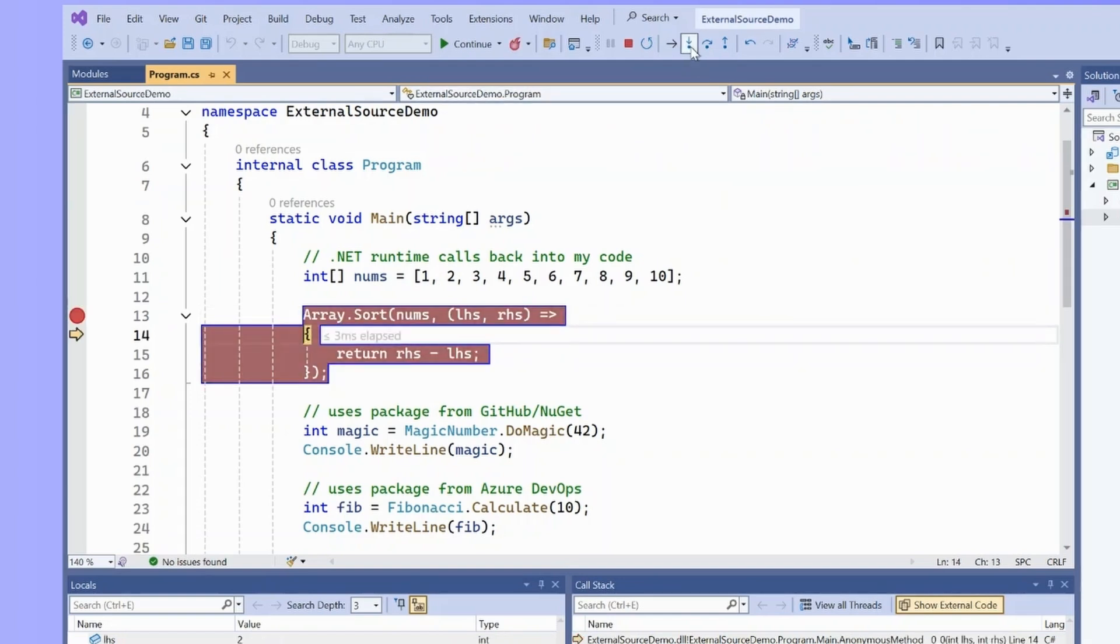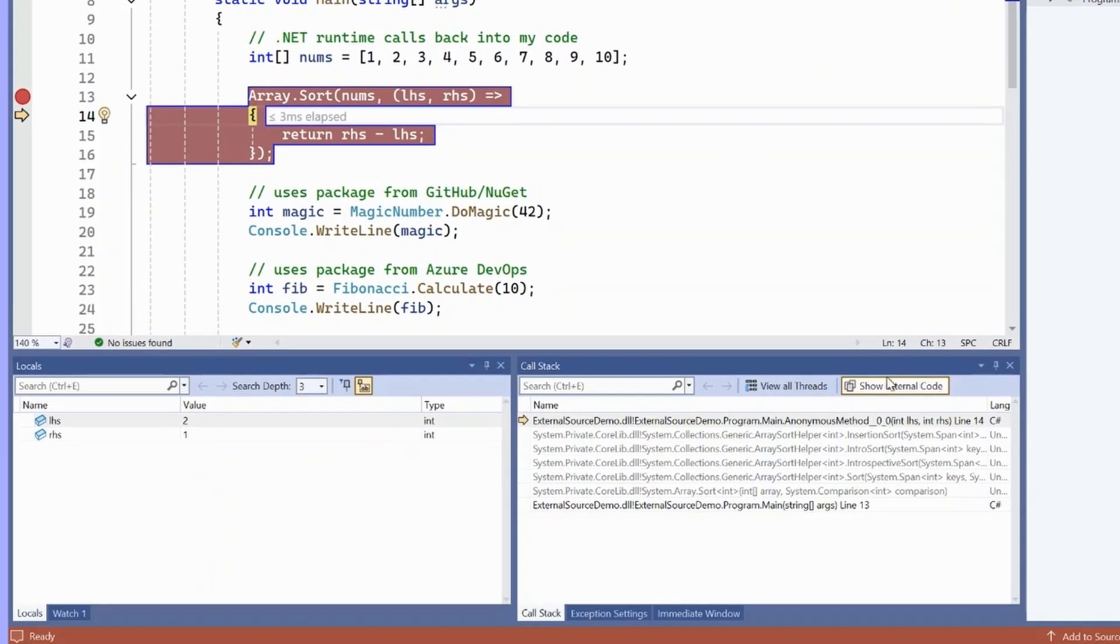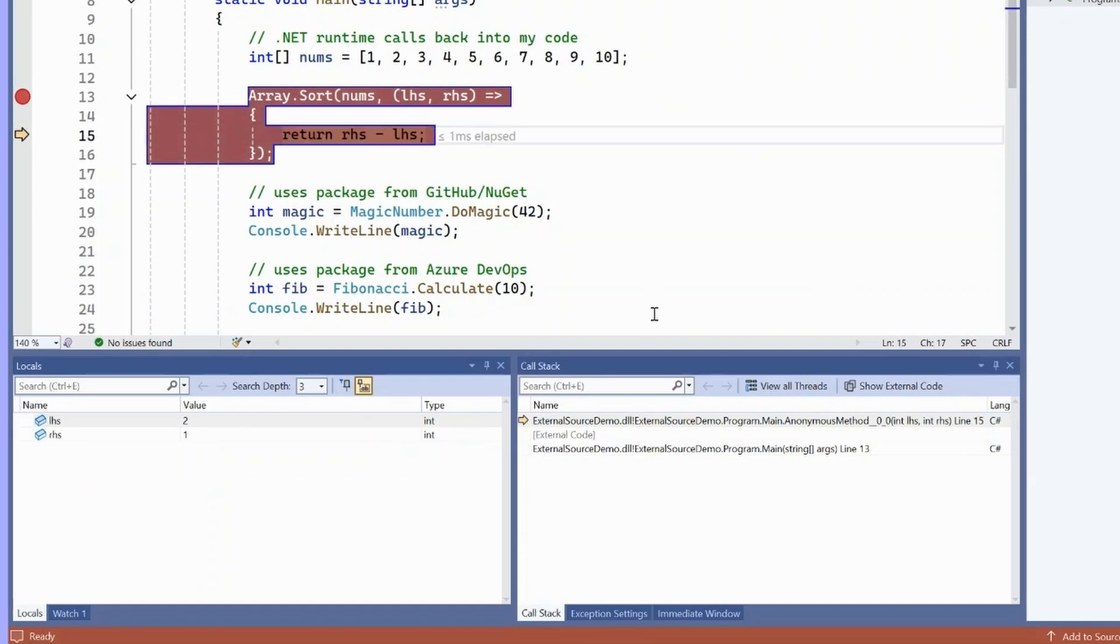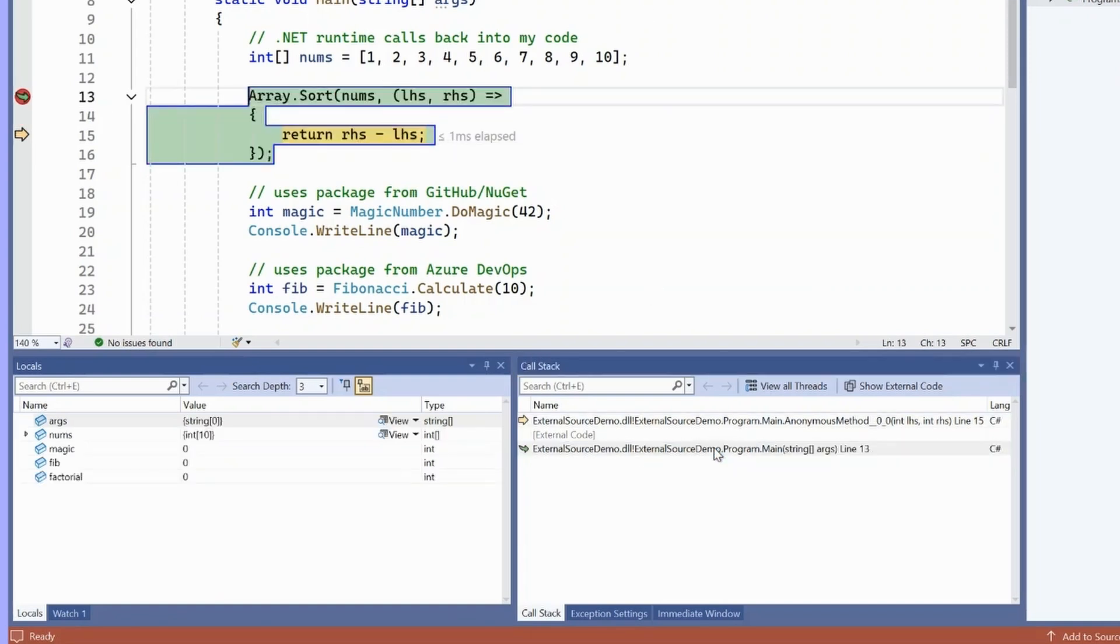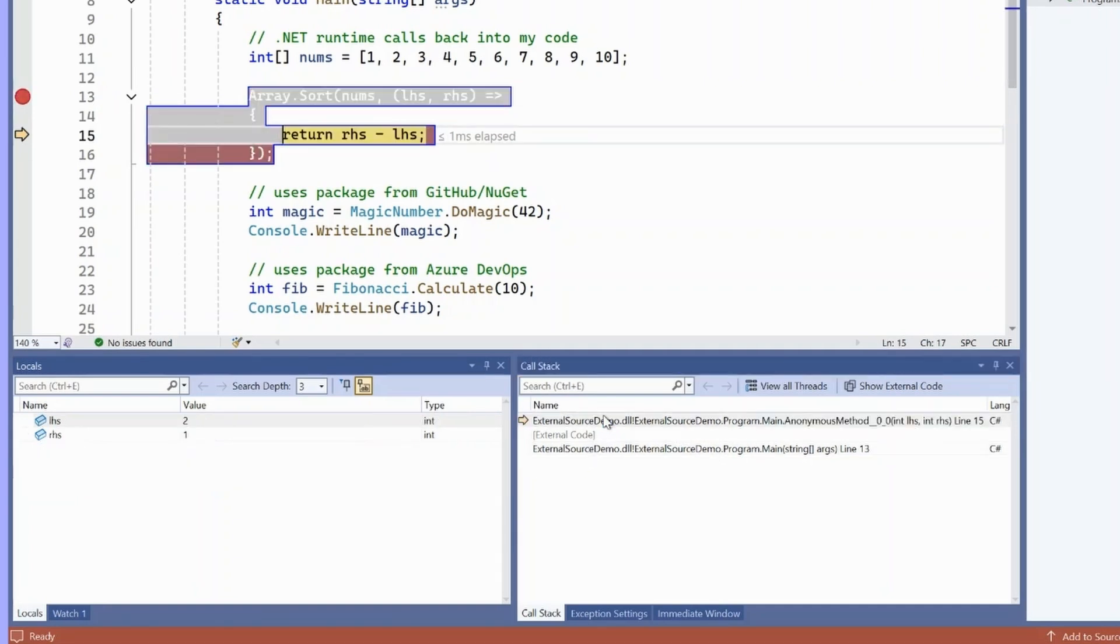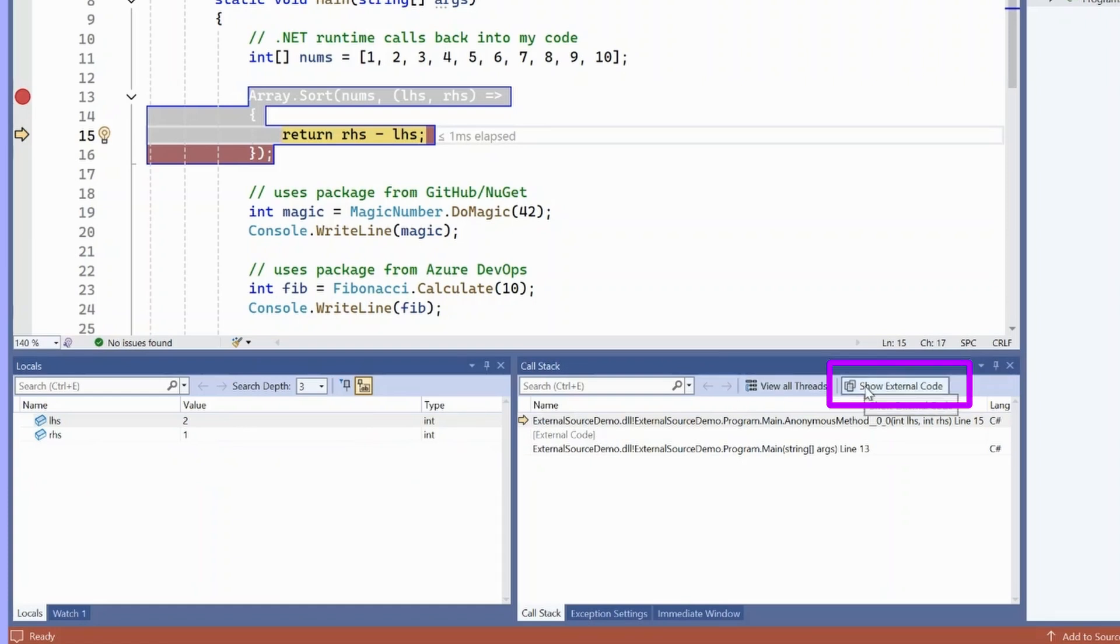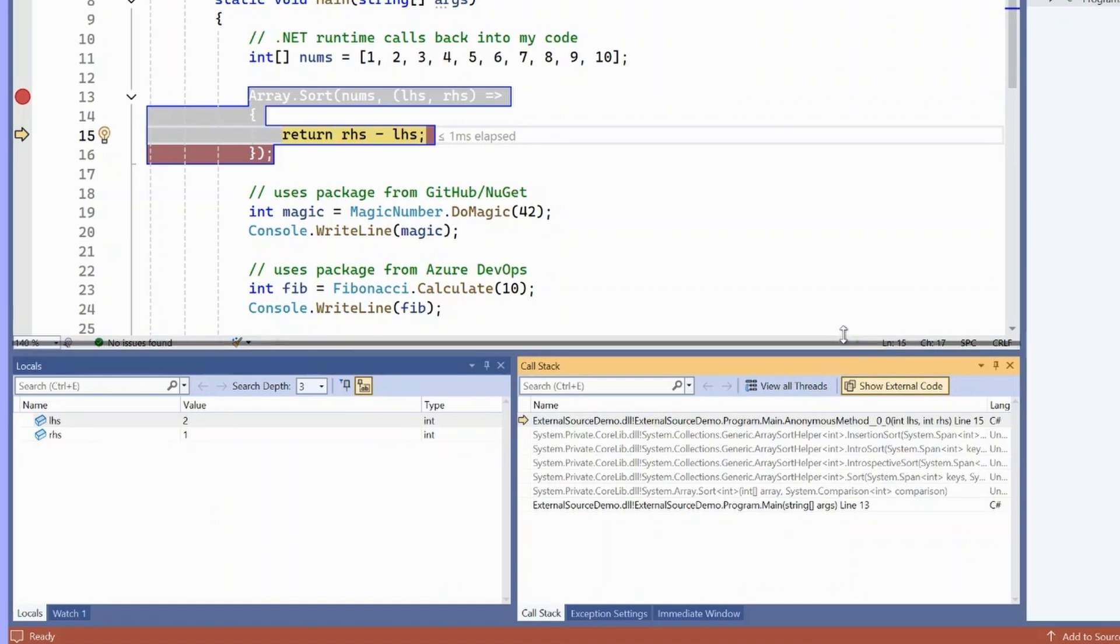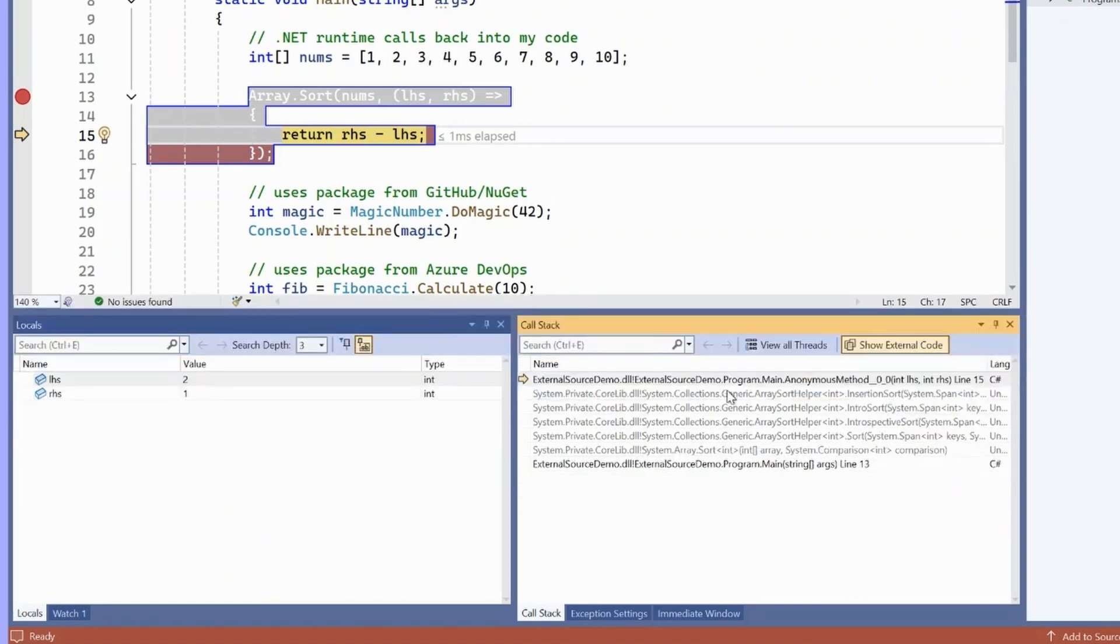When I step into this, you'll see that I land in my Lambda function. If I look at the call stack, there's where I called array.sort, and then there's some external code, and then there's my Lambda function. This external code is actually the .sort method in the .NET runtime. If I want to look at that, I can actually click show external code in the call stack window, which will show me those frames that had previously collapsed.